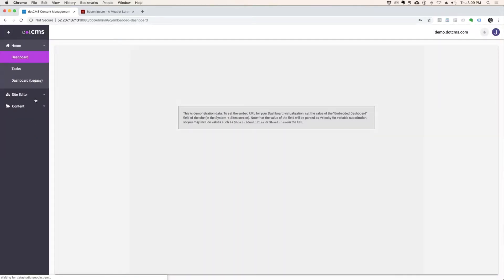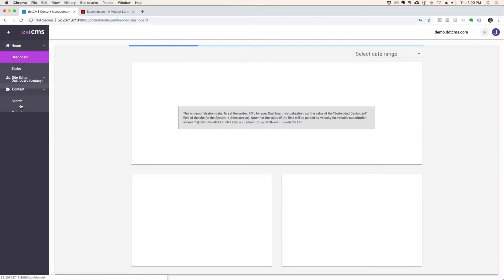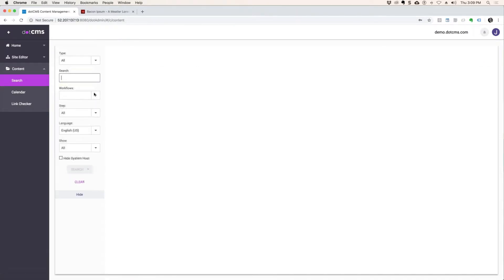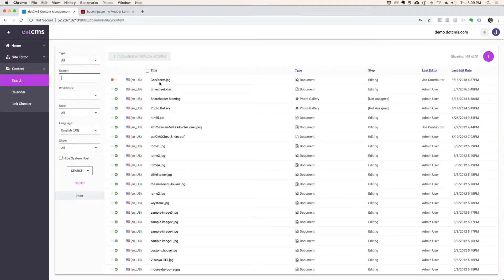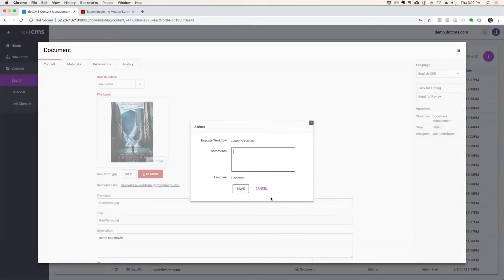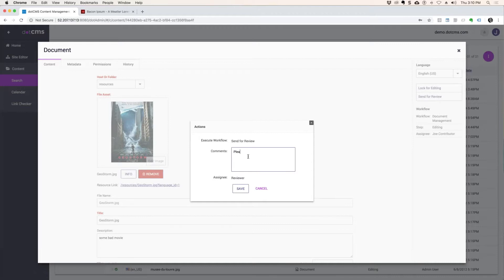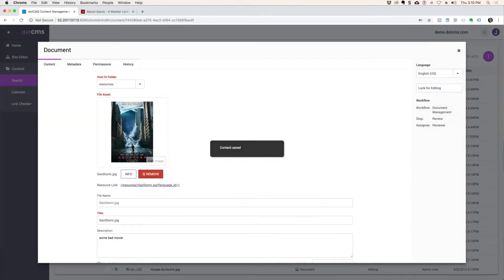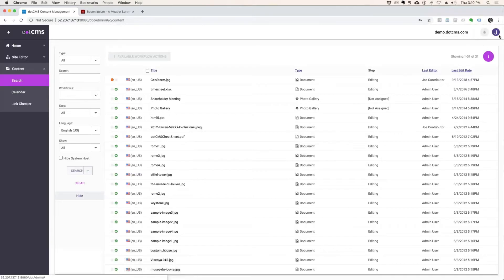Now let me go in as Joe and Geostorm and send for review. It might be my workflow set up wrong. Send it for review. Please review this. And save. Perfect, that should have generated the workflow.